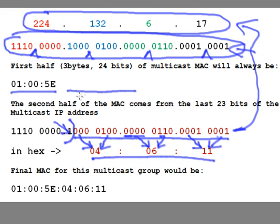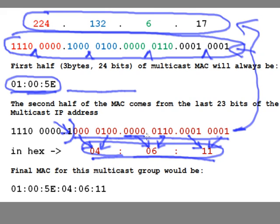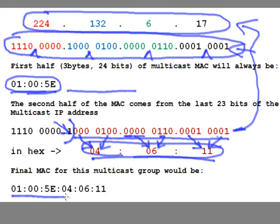So the first half is right here. It's done for us. And the second half would be right here. Also, very simple to calculate. The last 23 bits, bring them down, convert them to hex, and you're gold. The final multicast group for layer 2, the destination address of layer 2 for the above multicast group, would be 01:00:5E:04:06:11. And that comes from right here.